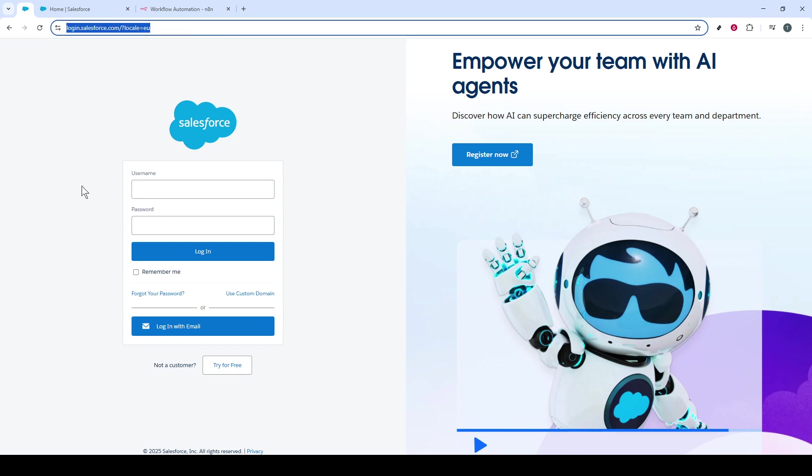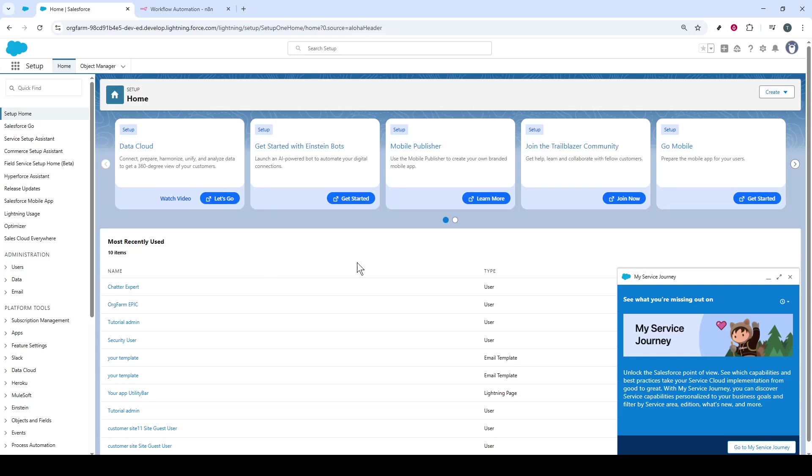To kick things off, ensure you're logged into your Salesforce account. Once you're logged in, you'll find yourself on the main dashboard. This is your central hub where all configurations begin.